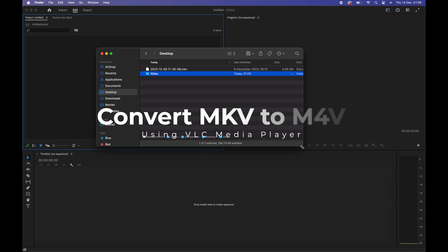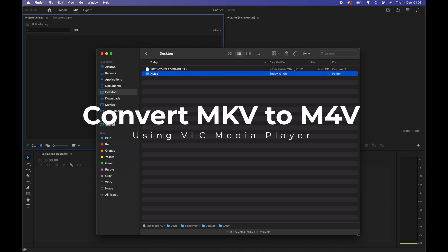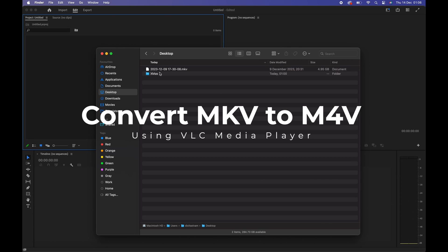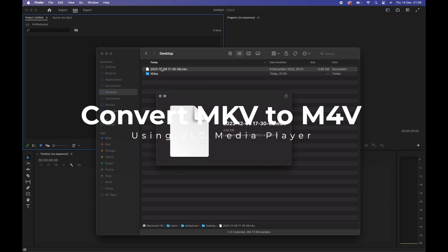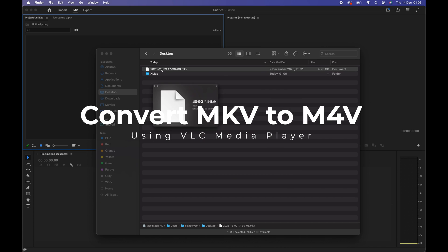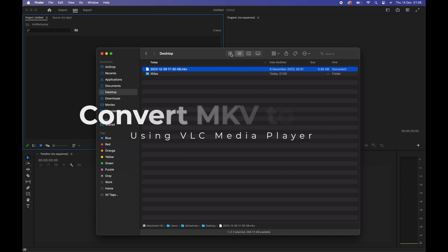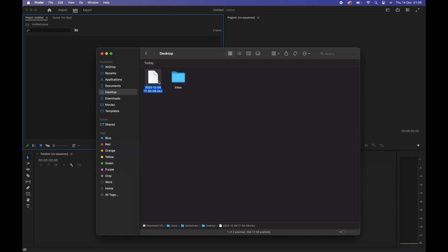In this tutorial, you can watch quick instructions on how to easily convert any MKV video file to an M4V video by using VLC Media Player.